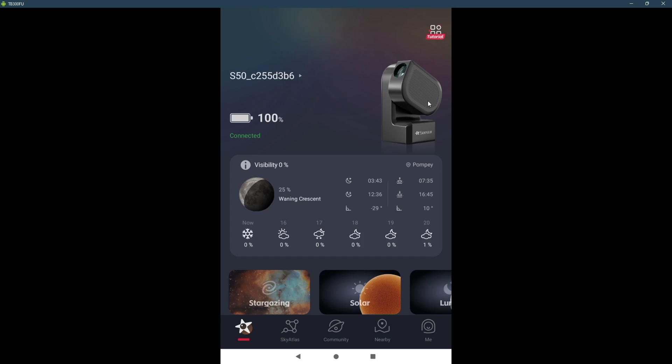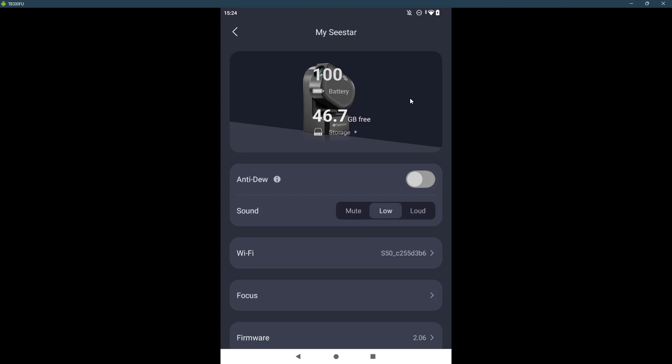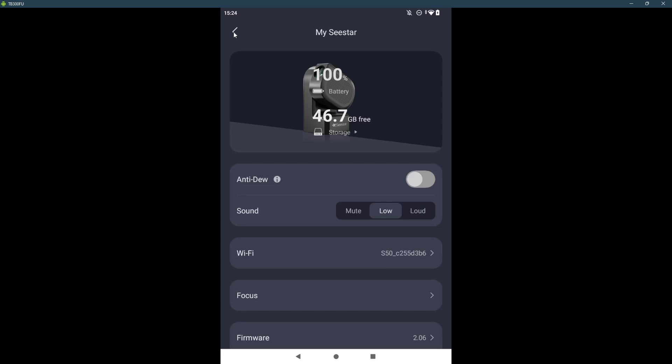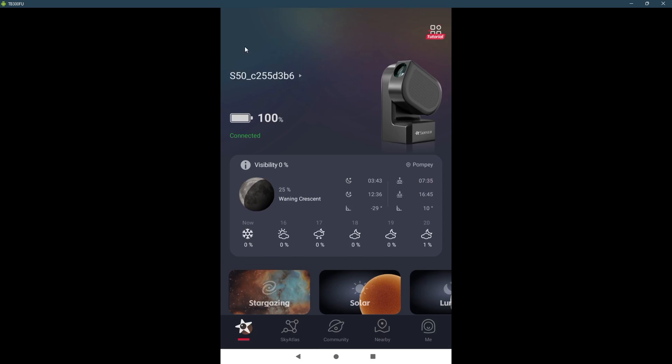I have my Seestar under Wi-Fi connected via station mode to Lady Godiva. And that is how, as soon as I turn it on, it connects. I do not need to go through the Bluetooth and then Wi-Fi connection. Once it is connected...